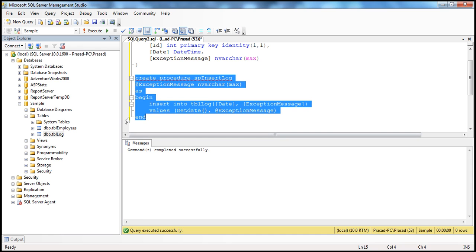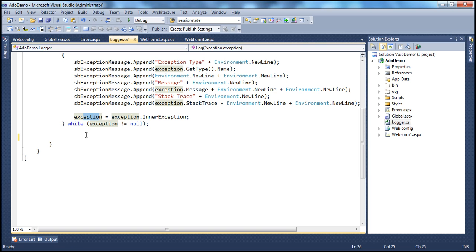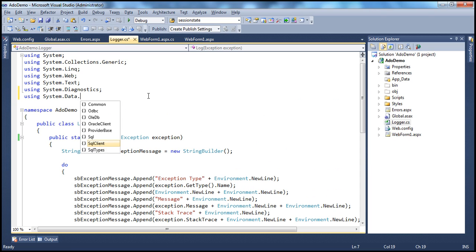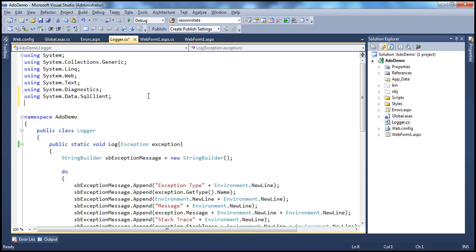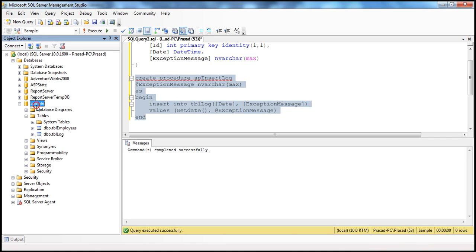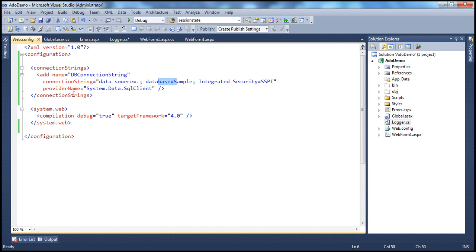All we have to do now is write the ADO.NET code that invokes that stored procedure. The SqlConnection and SqlCommand classes are present in the System.Data.SqlClient namespace, so let's import that. Within web.config, we have the connection string with name db.connectionstring. The data source indicates a local installation of SQL Server, the database is 'sample', and we're using integrated security — meaning Windows authentication. The provider is System.Data.SqlClient.